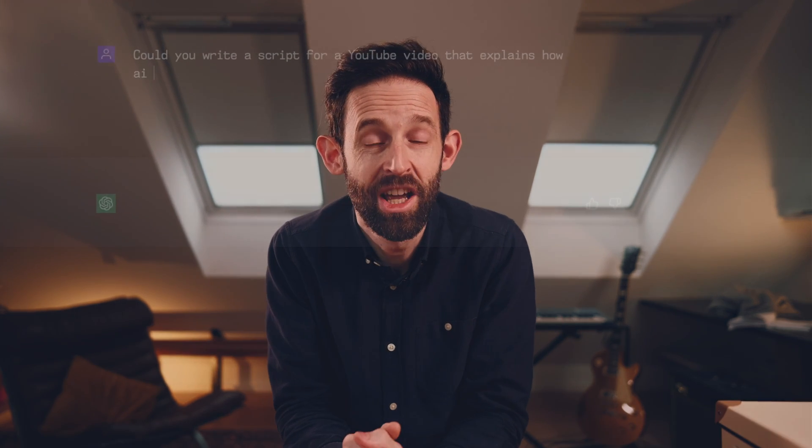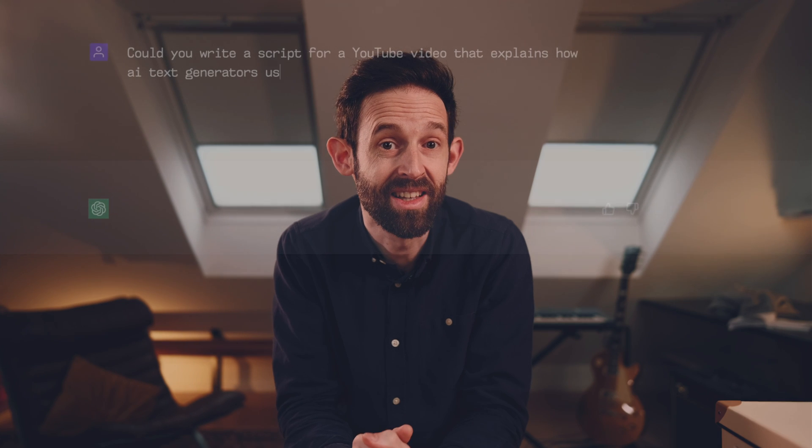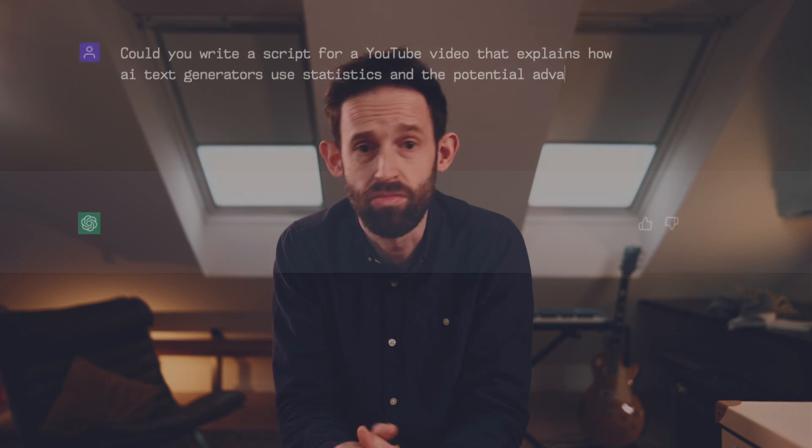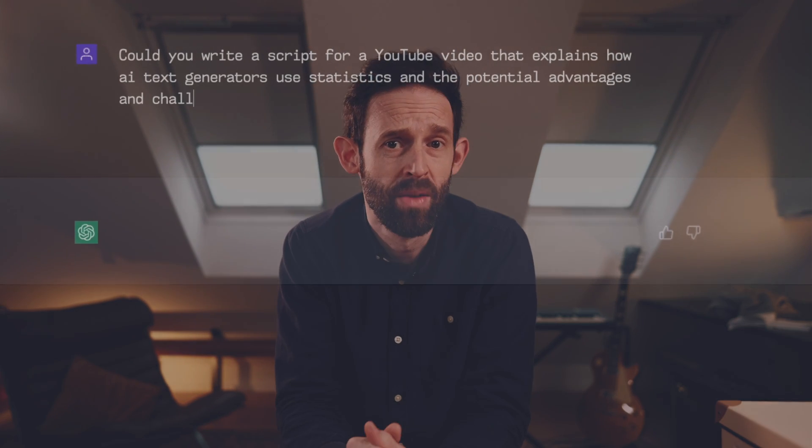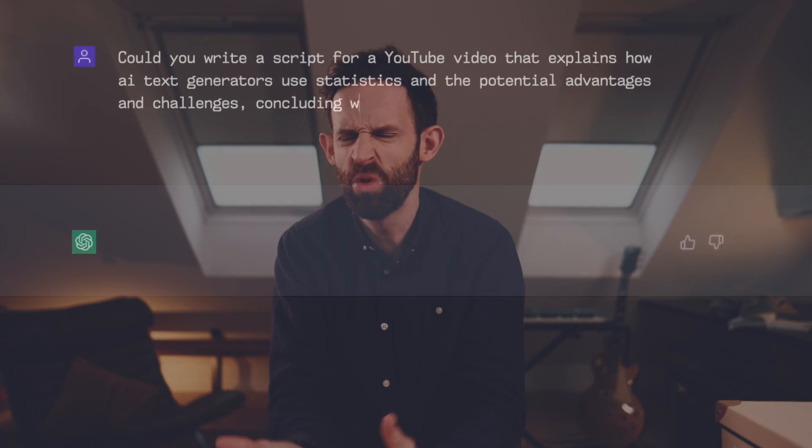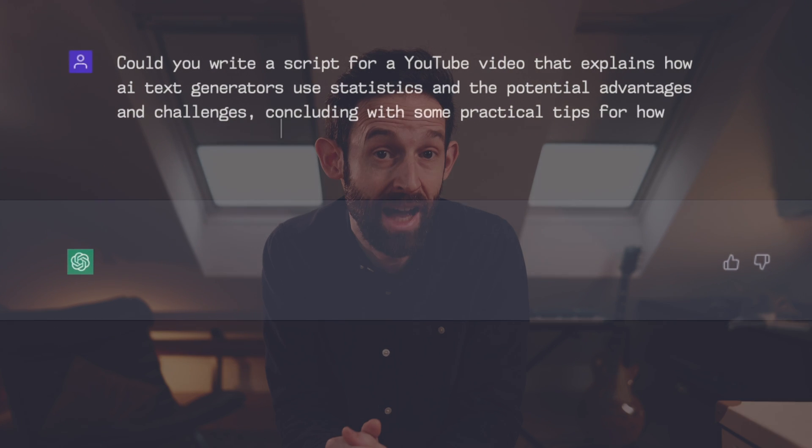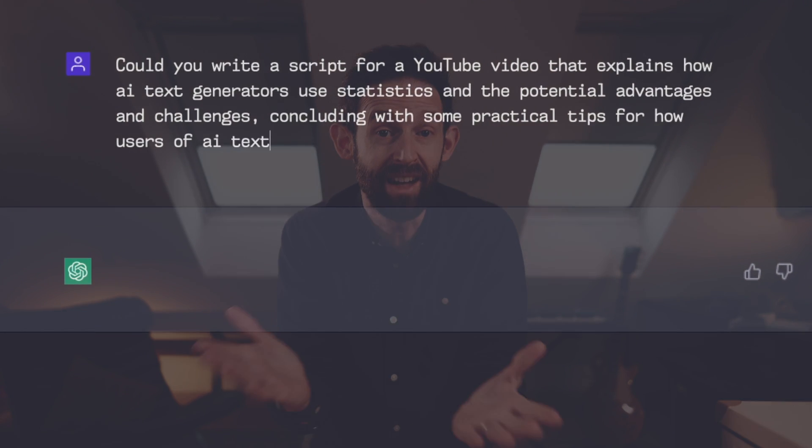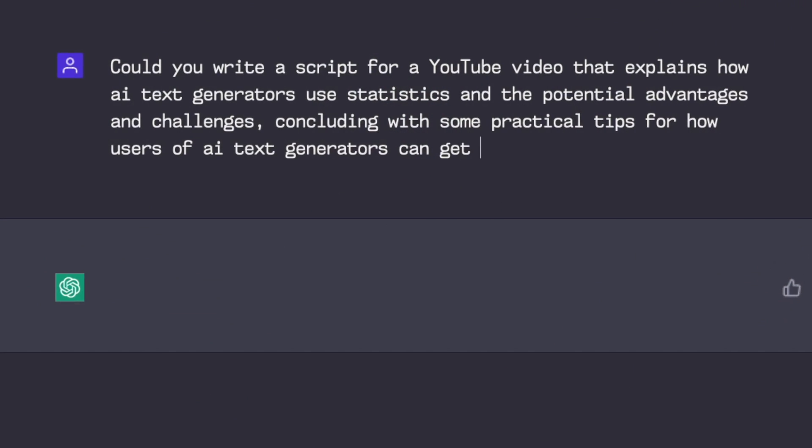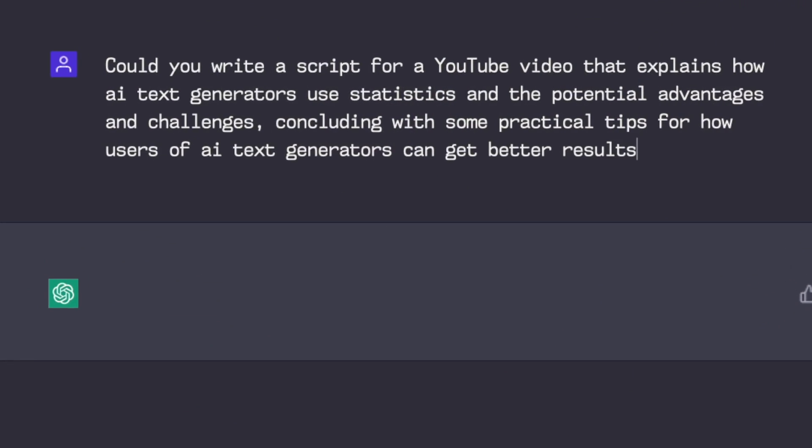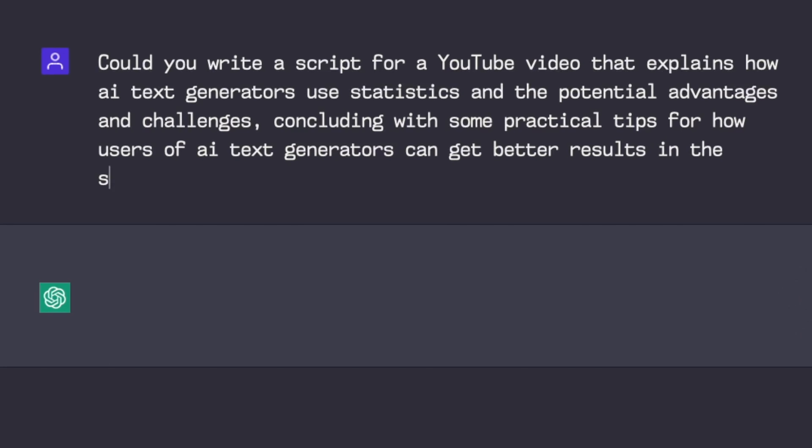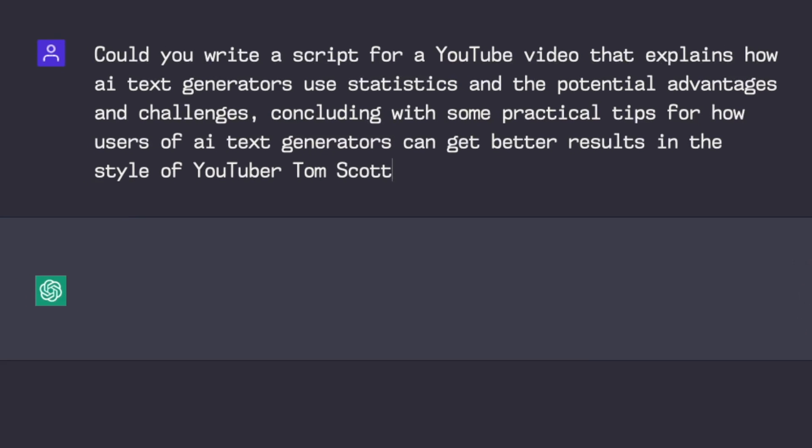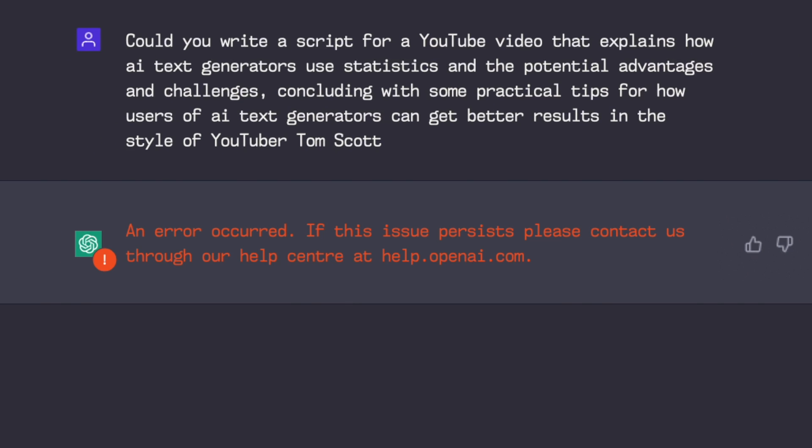Oh, and one last thing. Could you write a script for a YouTube video that explains how AI generators use statistics and the potential advantages and challenges, concluding with some practical tips for how users of AI text generators can get better results in the style of YouTuber Tom Scott? I've got an error. You're kidding me.